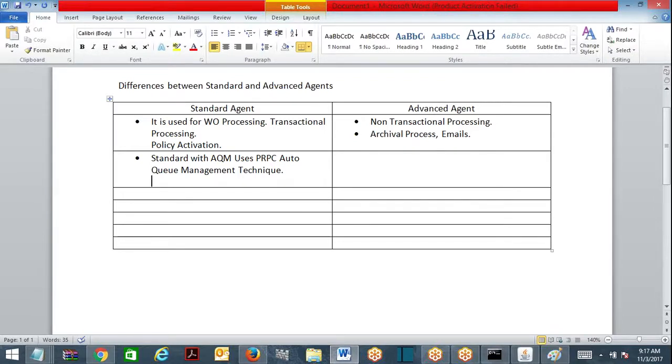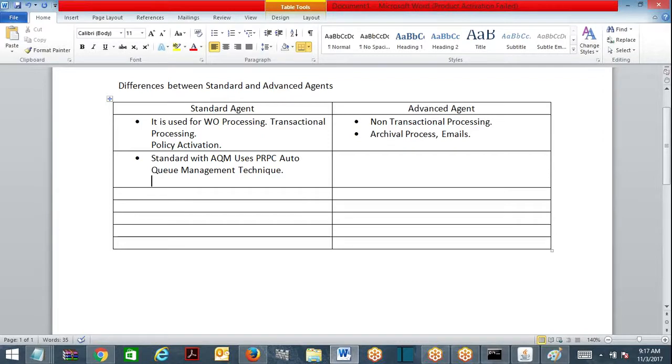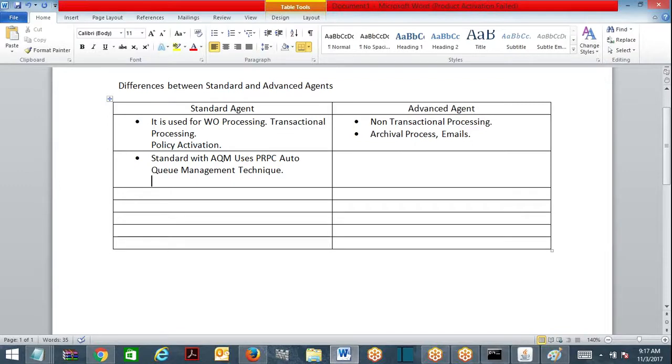Suppose the queue table has 10 entries with status scheduled for this agent. It is going to execute the activity 10 times. Suppose there is no queue item, then it will go to sleep directly. When the standard agent wakes up it looks at the queue, and if there is any queue item then only it will execute the activity. Otherwise, if there is no queue item it will go to sleep.